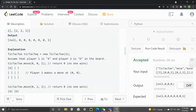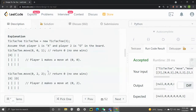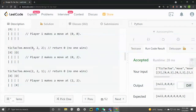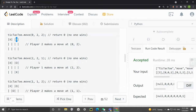Let's look at this example. We first initialize the tic-tac-toe game object with an input of three, meaning we have a three by three board. Then we call the move function: zero zero is the coordinate the player is marking, so zero zero is the first row and first column. Player one marks that position and the return of zero means no one wins. The second call is zero two from player two — first row, third column — and no one wins, returning zero. The third move is from player one at two two, the third row and third column, and again no one wins.